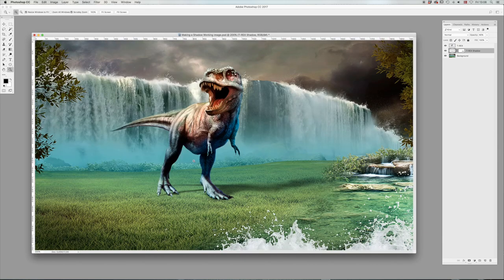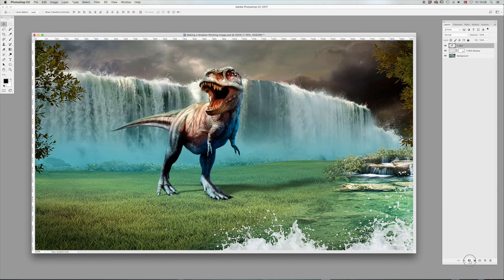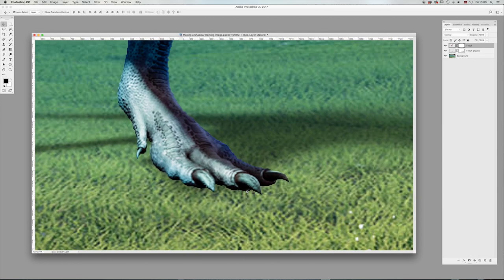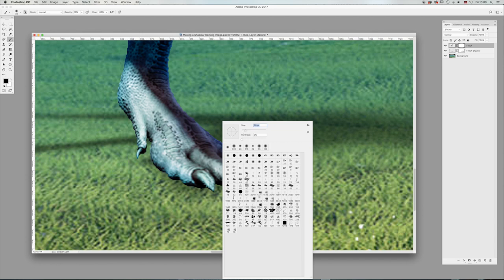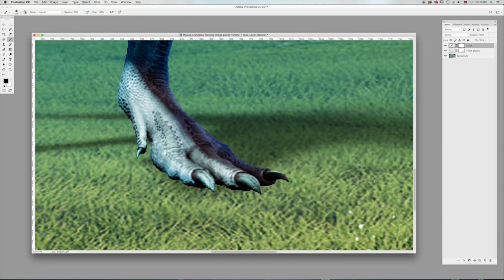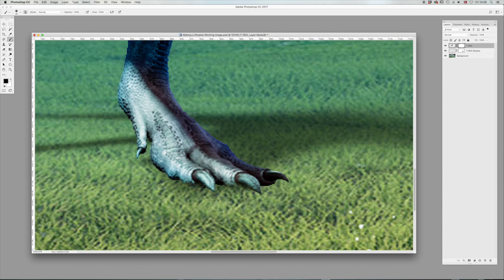And then if an animal is standing on grass like that, you could give that a layer mask as well. Zoom in on the feet. Select your brush, smaller brush size, 100% opacity. And just remove a bit of the feet like that so it looks like it's standing in the grass.